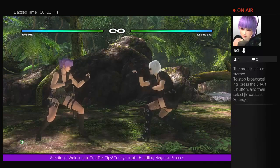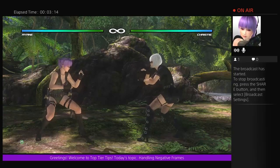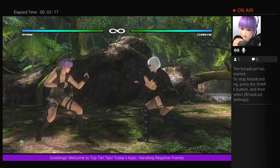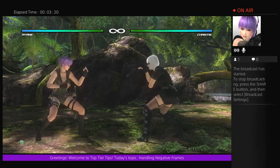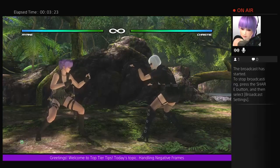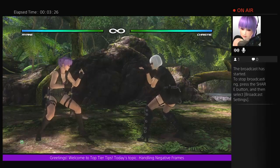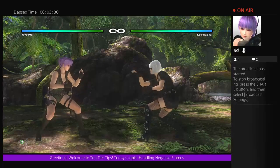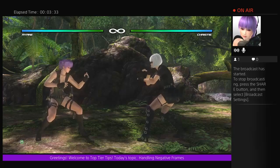Greetings, everyone. Welcome to Top Tier Tips. Last week we went over Frame Advantage, which complemented the previous session explaining move details. This week we're going to be continuing on with the exploration of how Frame Advantage works in Dead or Alive 5 Last Round.